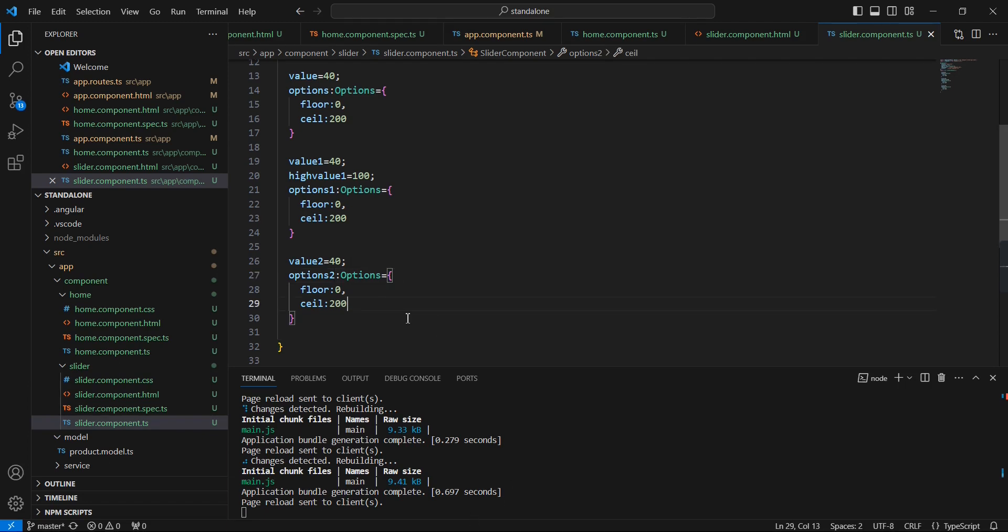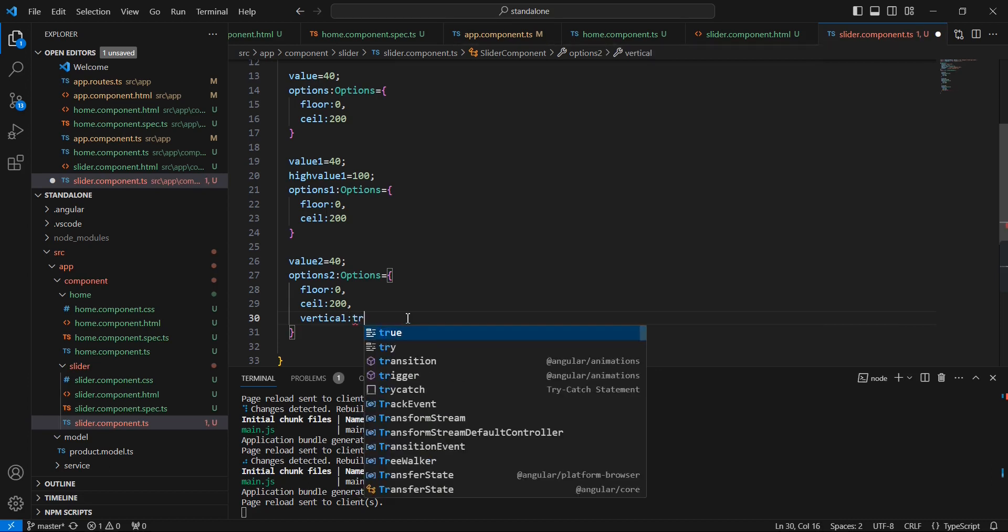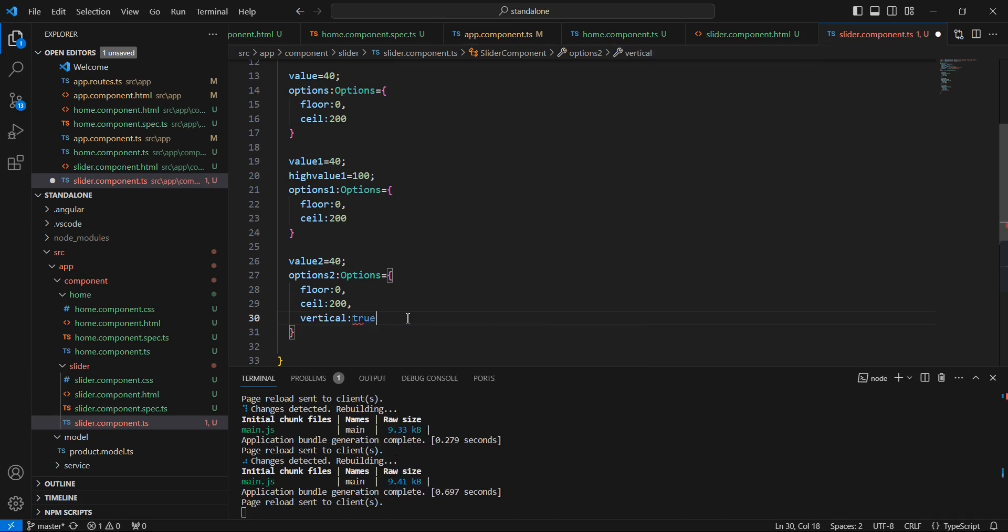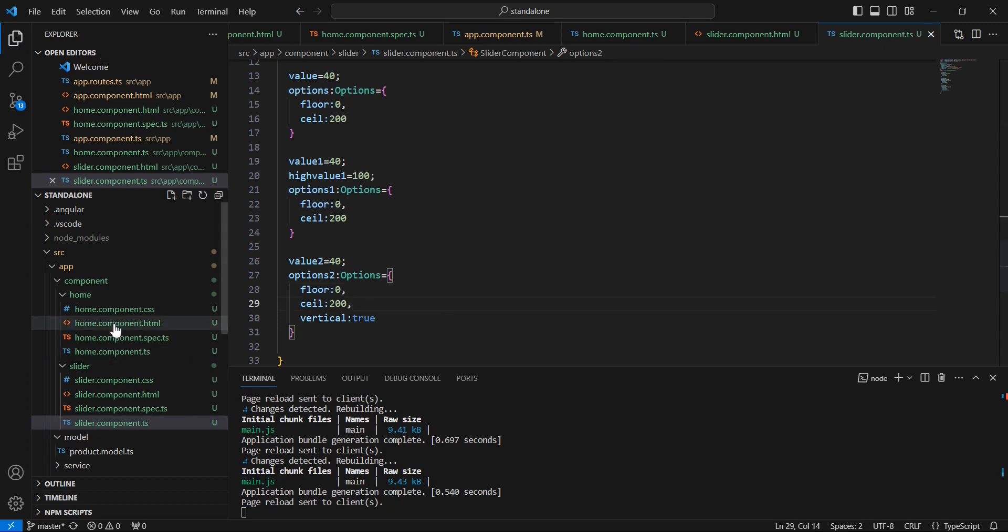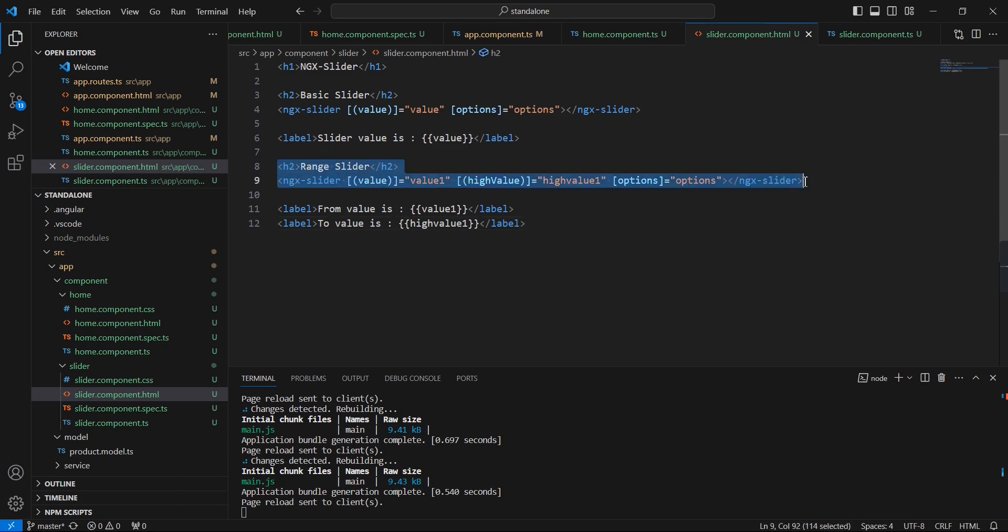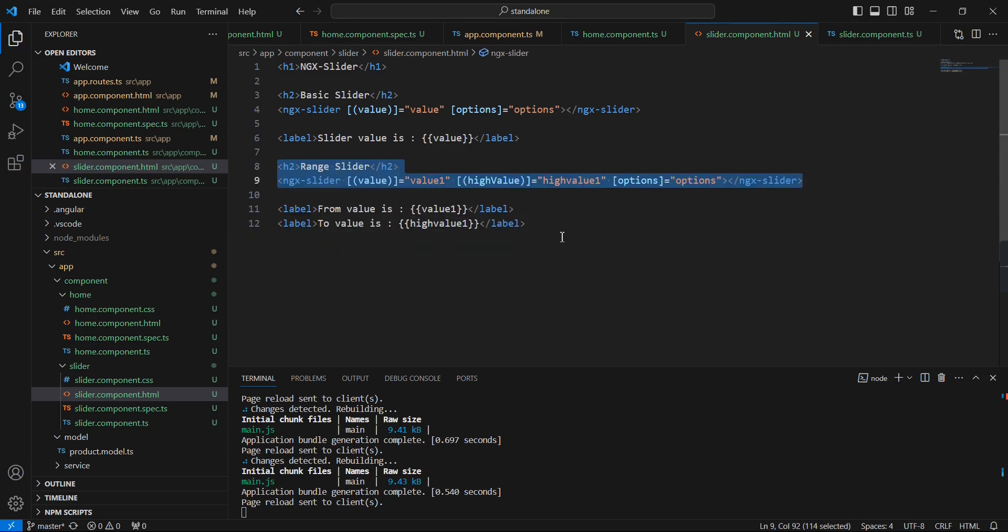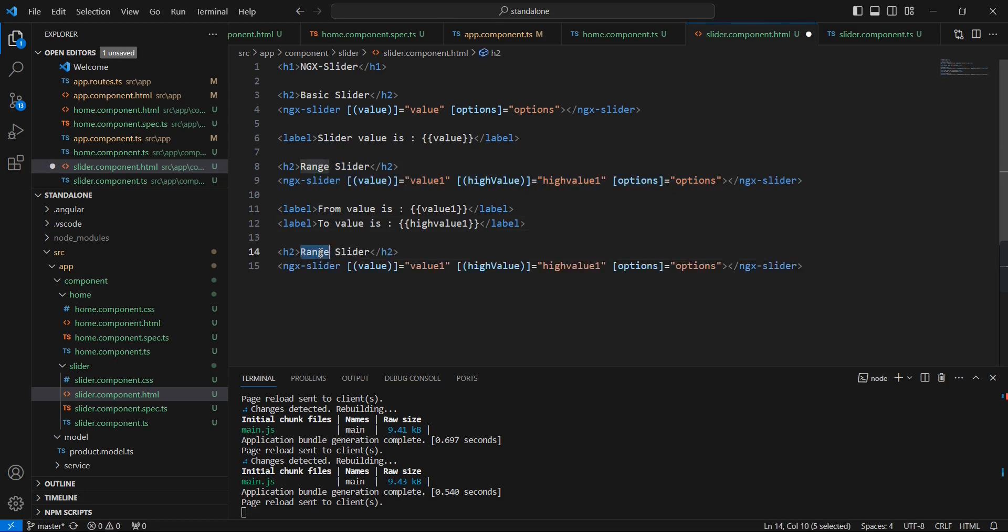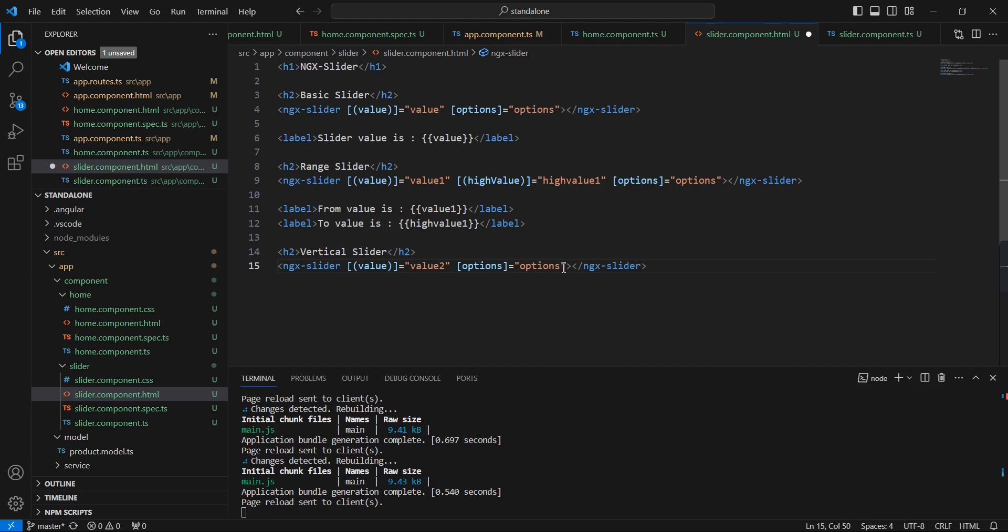In this options2, I'm going to include one more property, that is vertical. You can say it is true. Next in our HTML side, I'm just going to copy this one: vertical slider. The value is value2, there is no highValue, and in the options, options2.